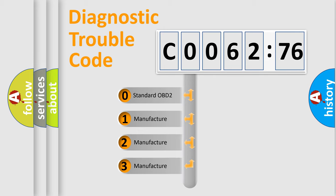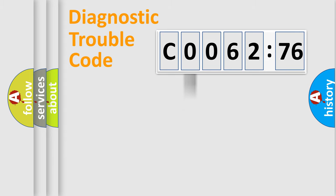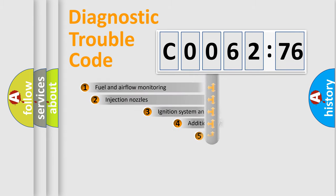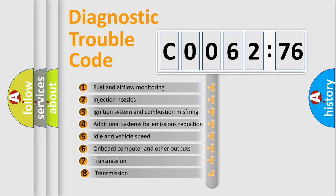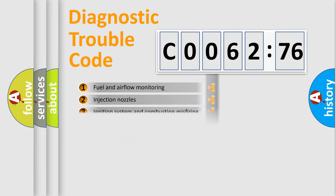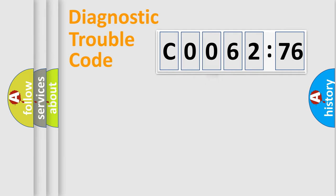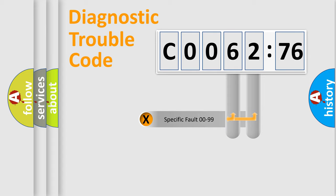If the second character is expressed as zero, it is a standardized error. In the case of numbers 1, 2, 3, it is a car specific error. The third character specifies a subset of errors. The distribution shown is valid only for the standardized DTC code.